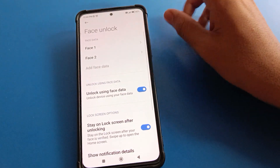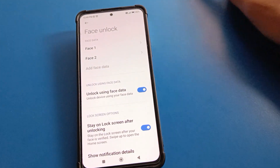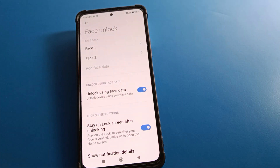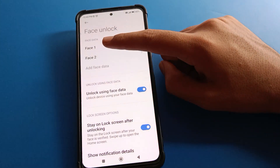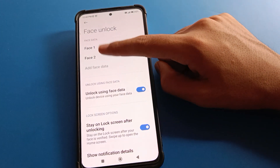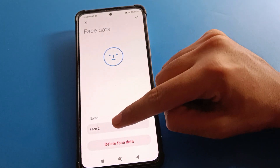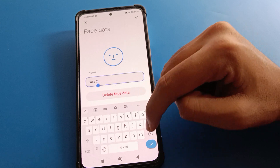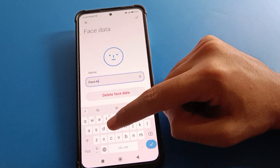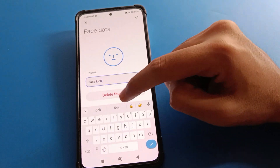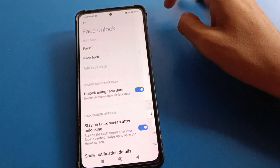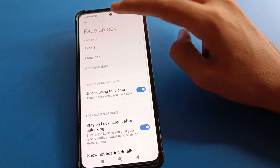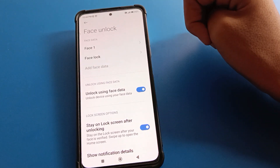Here you can see your face lock entries. If you have one face lock, you can add one more. You can also rename your face lock data — just select it and rename it.